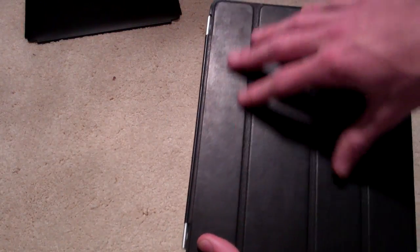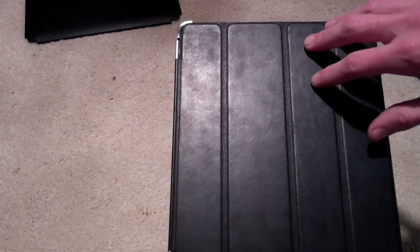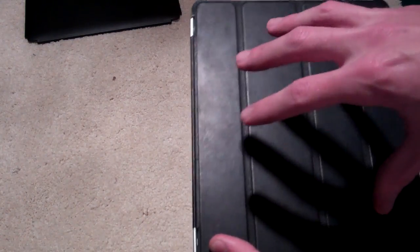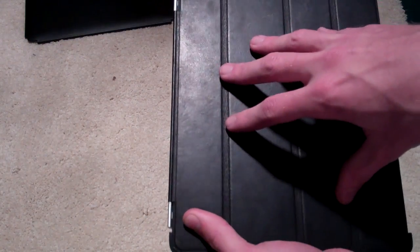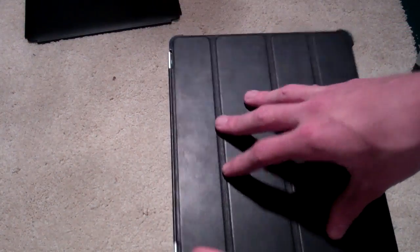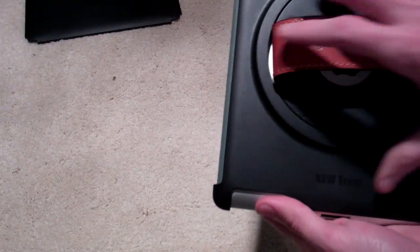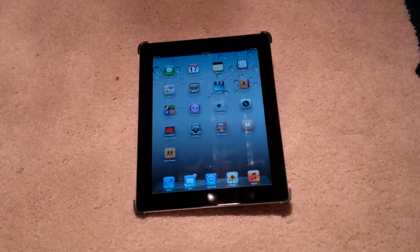I think a lot of you know that the Apple Smart Cover only protects the screen of the iPad, which is great. The screen's important, but this case is also going to protect the back, so that's important as well.